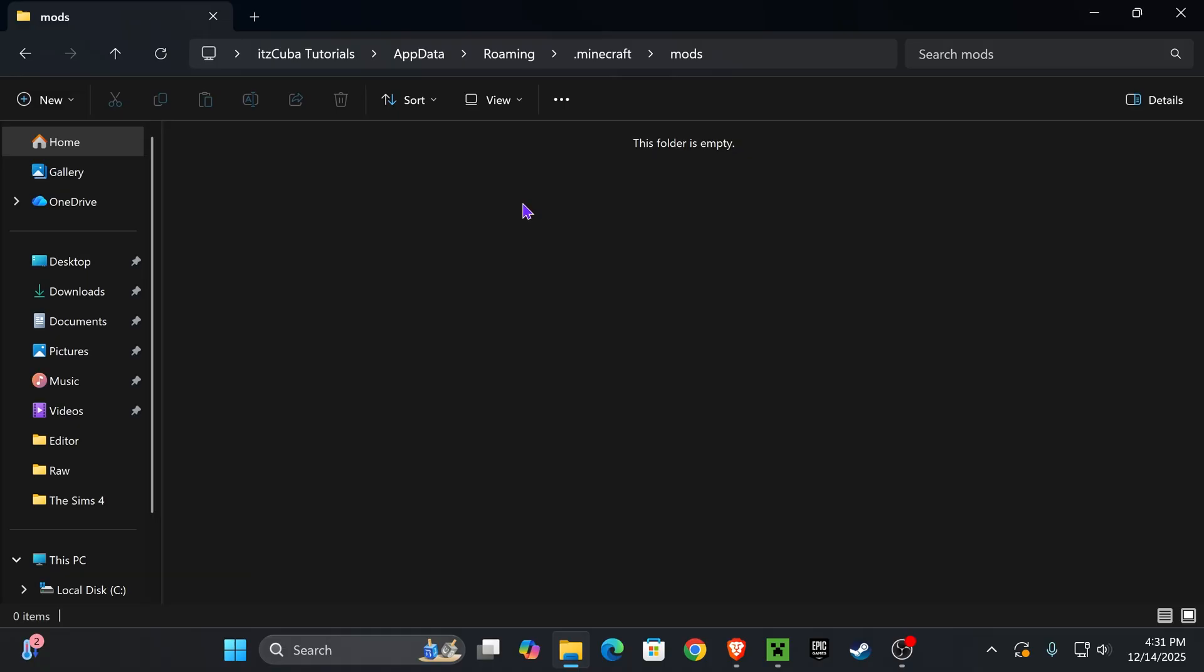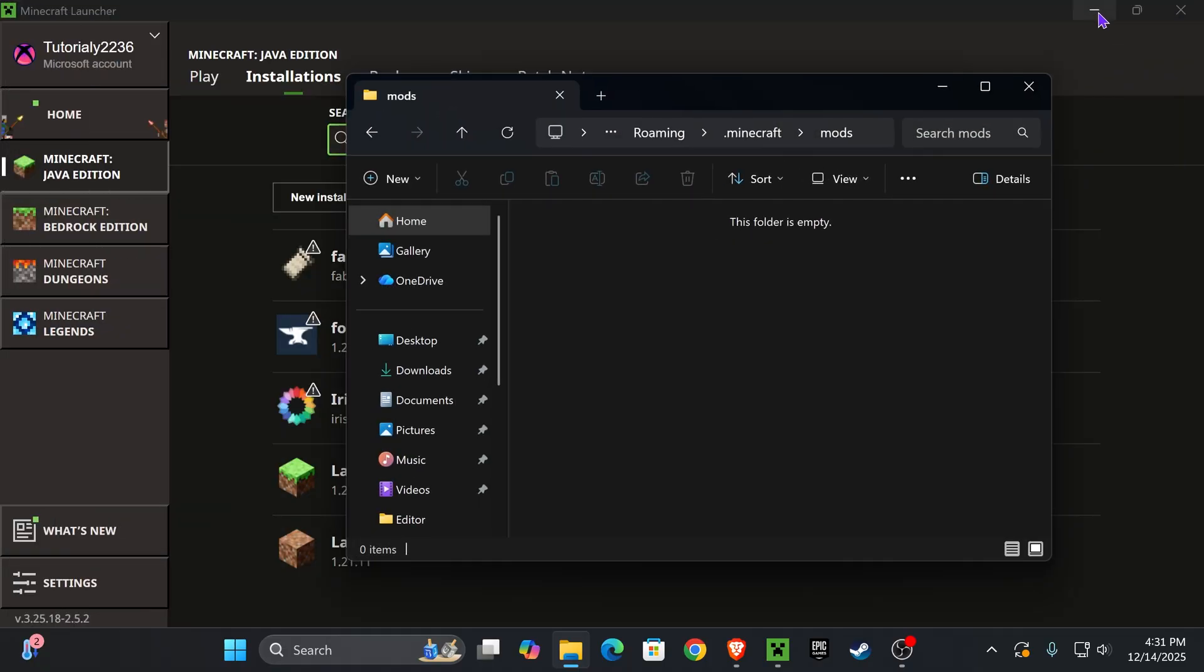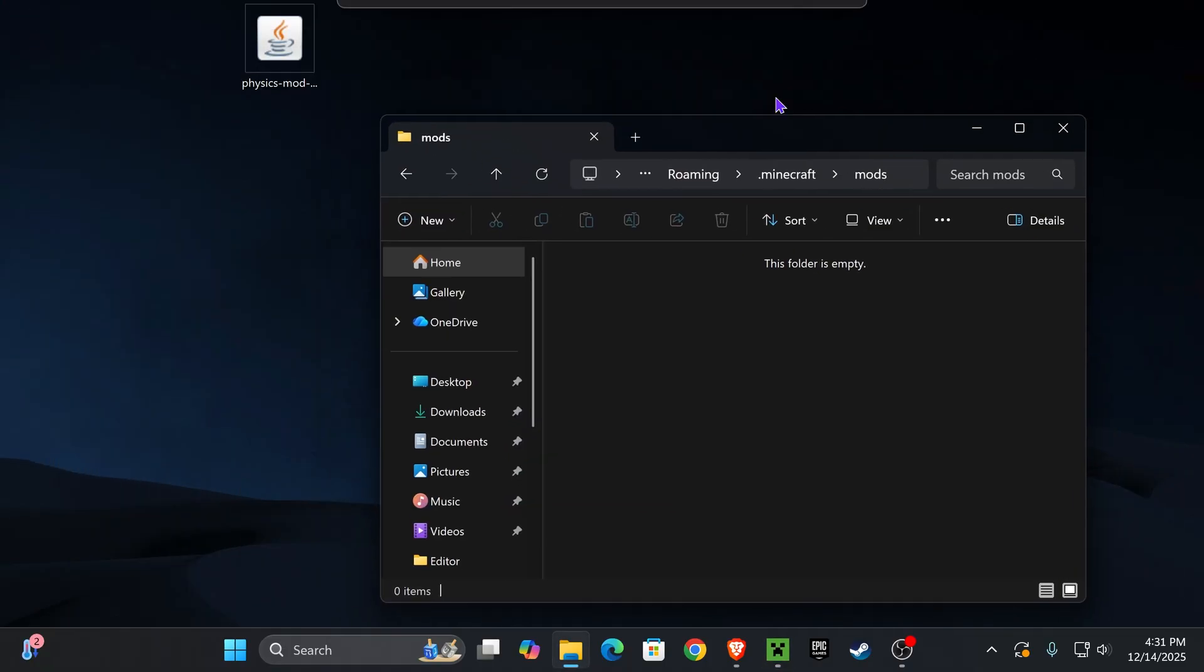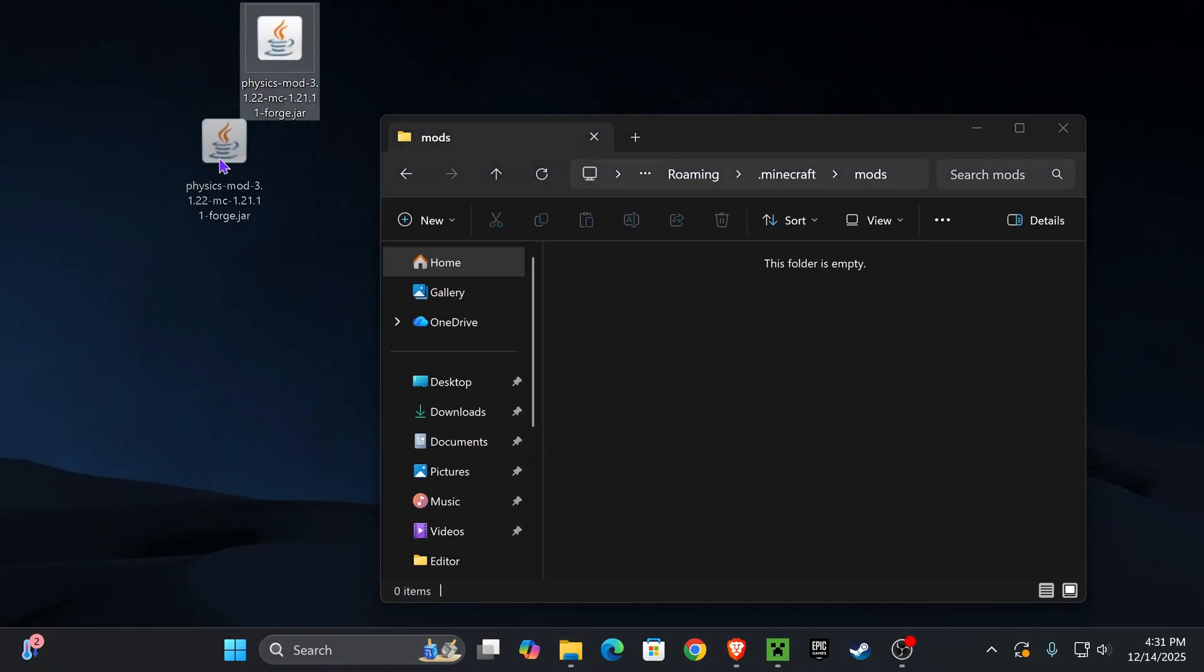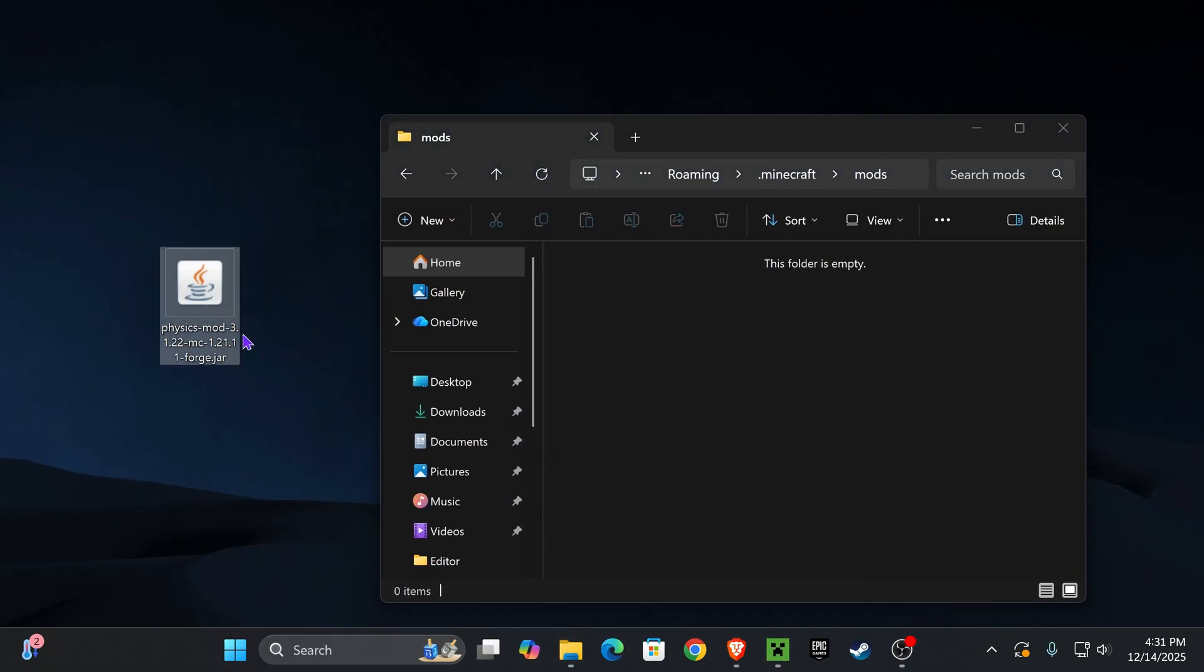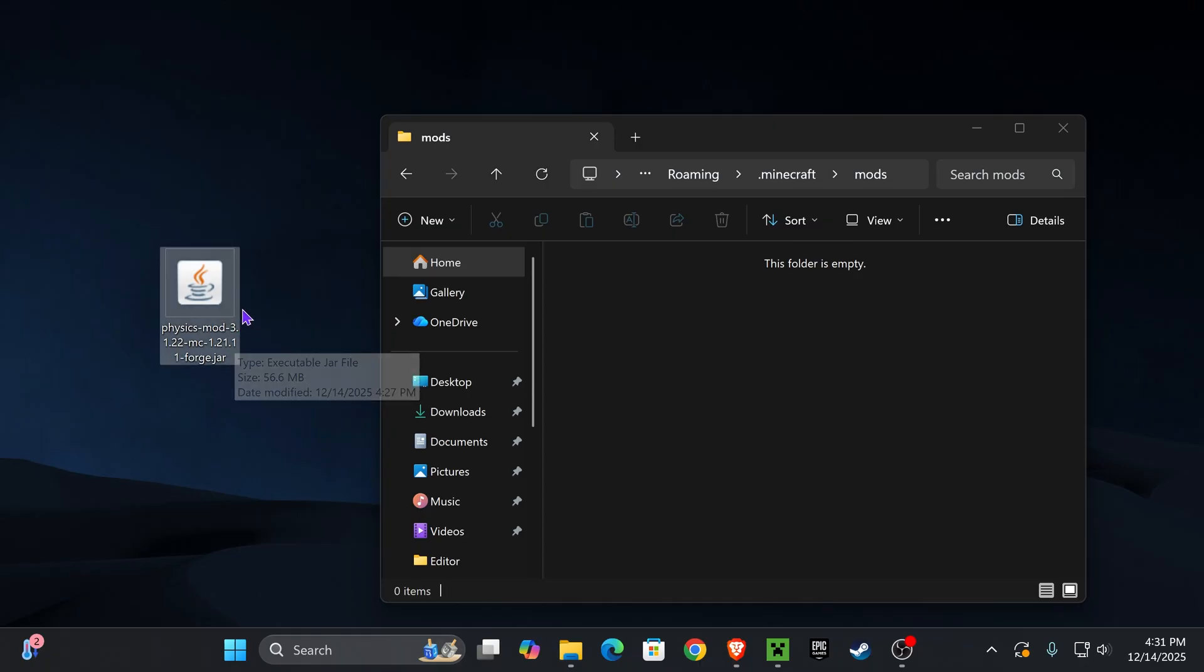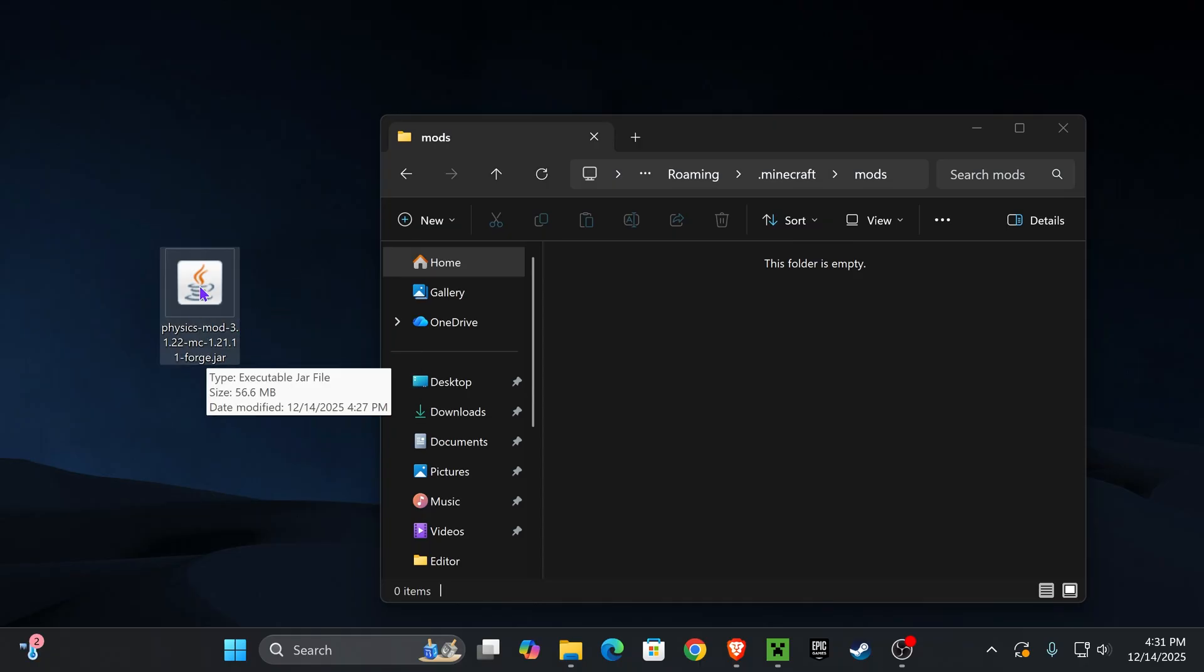Once you have that mods folder, go ahead and open it up and in here we're going to add any mod that we want to use with Forge. In this video I downloaded a mod called Physics Mod. Just make sure whenever you download mods you're downloading mods for Minecraft 1.21.11 as well as a Forge loader.